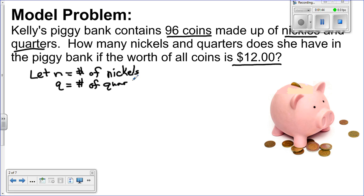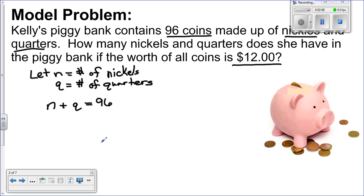If we're going to use two variables, we're going to have to come up with two equations. The first equation can be rather easy — Kelly's piggy bank has 96 coins. So, number of nickels plus number of quarters equals 96. The second equation is going to be a little bit more complicated, and that has to do with the total value being $12.